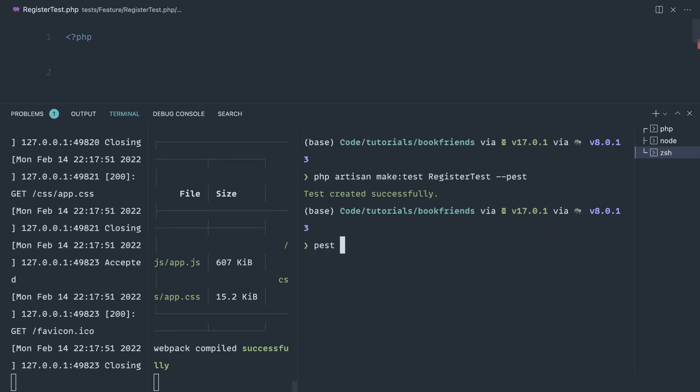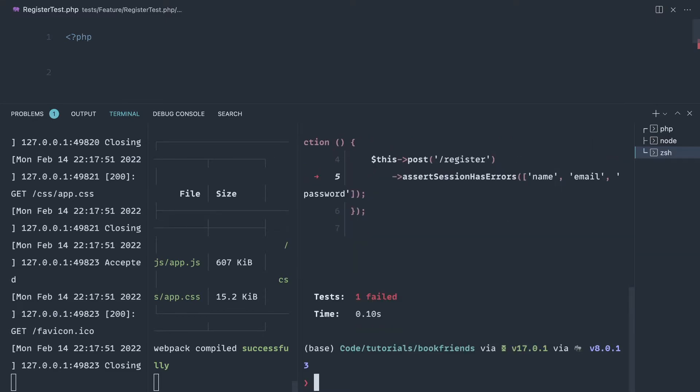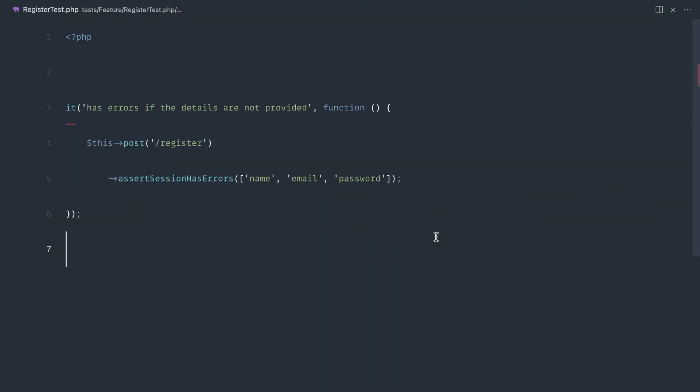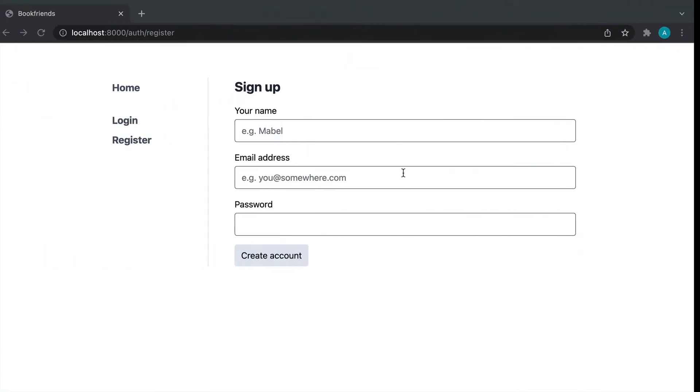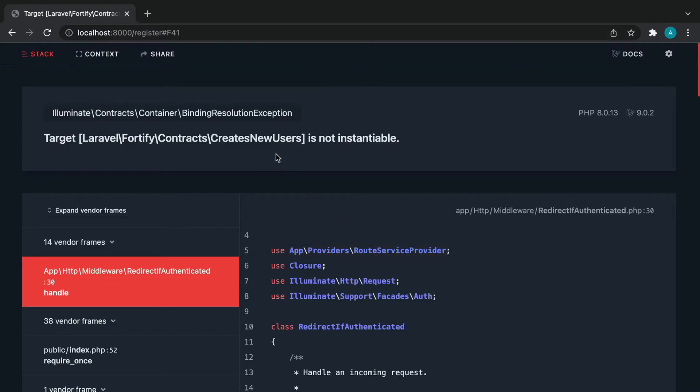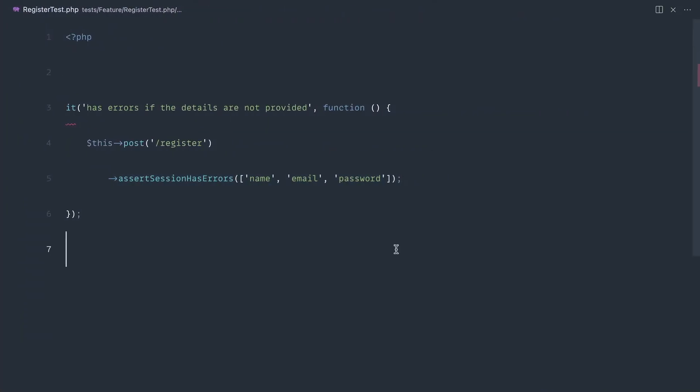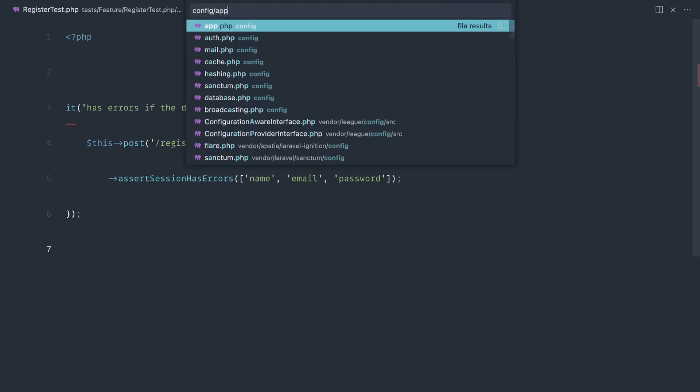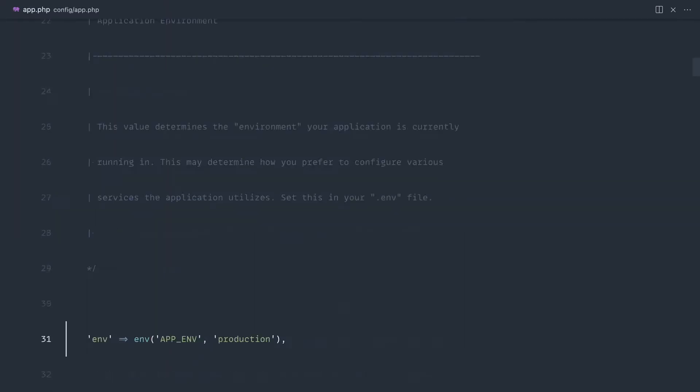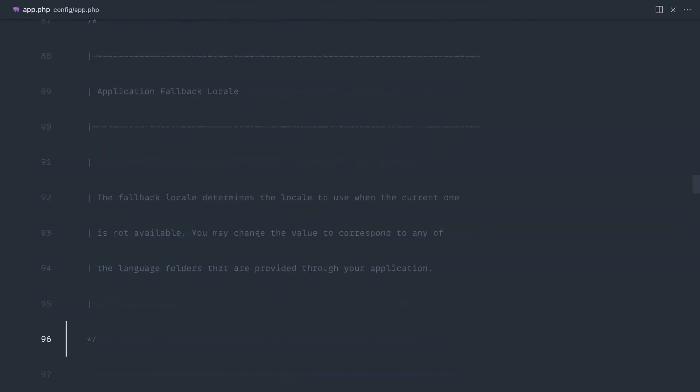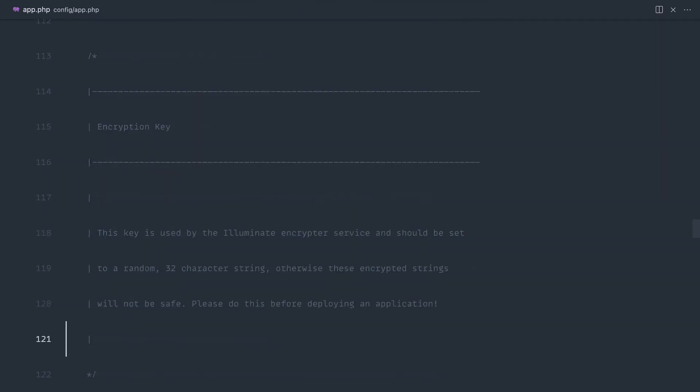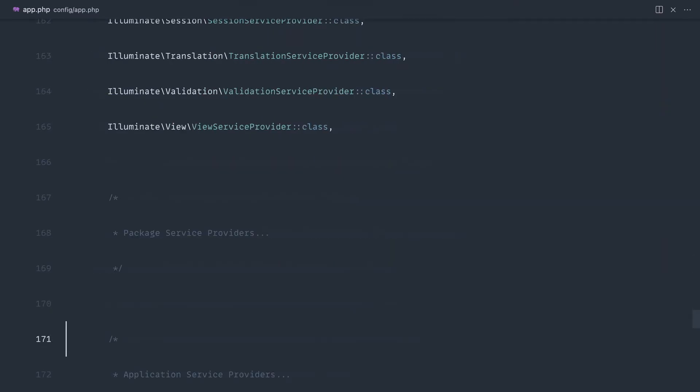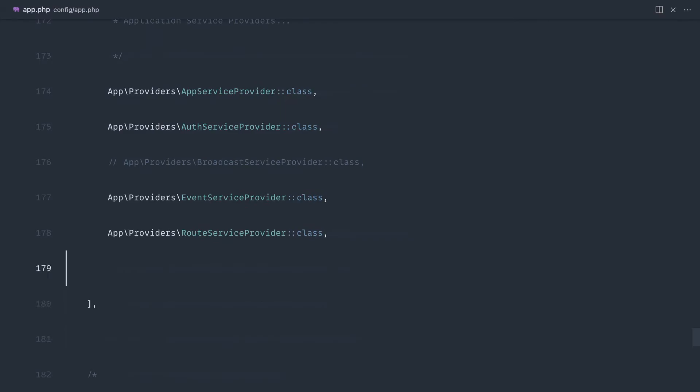By the way, if you wanted to hit a specific file and not run all of your tests, it's just as easy as going into the feature directory or the unit directory and picking the file that you want to run the tests for. And it looks like that's actually failed. So we should be seeing these. Let's head over to our app and submit this. Creates new users is not instantiable. The reason that this has failed is because we haven't registered our Fortify service provider. We should have done that earlier. So let's head down to our service provider section over in config and app and pull in the Fortify service provider.